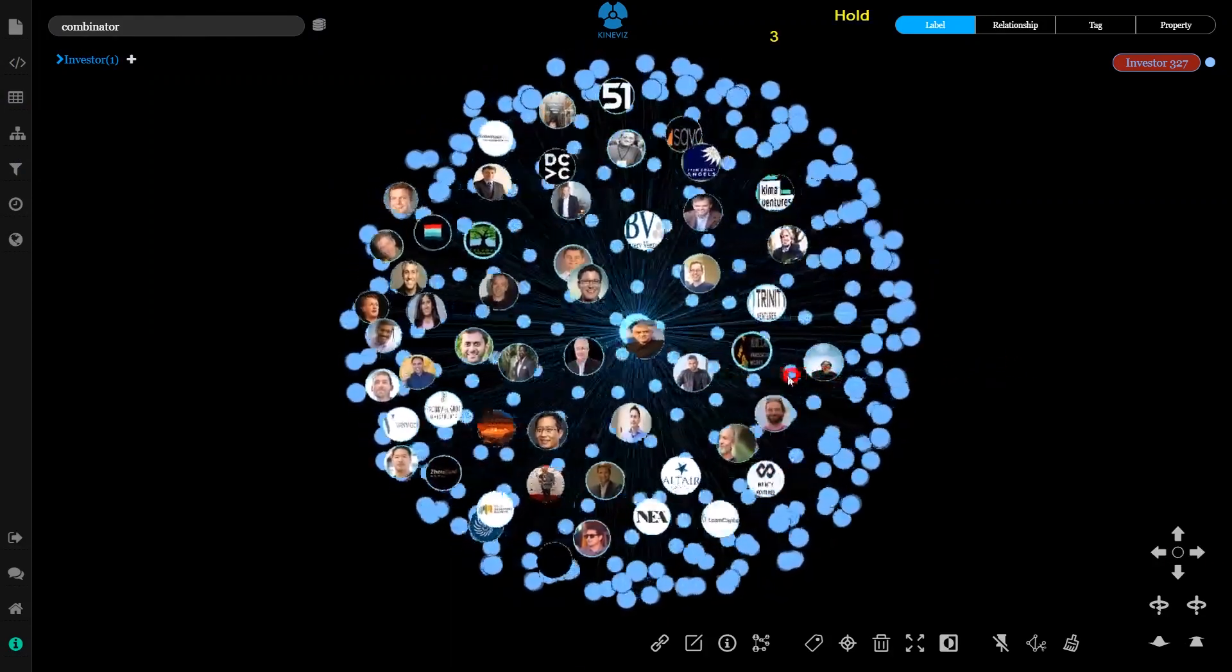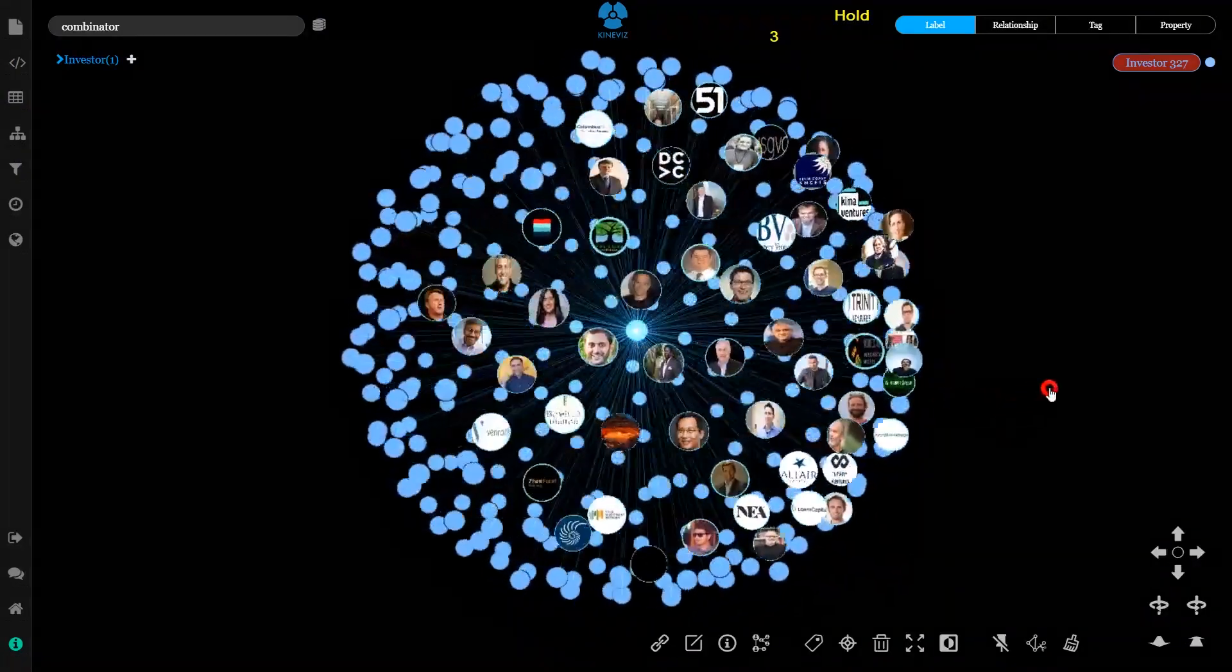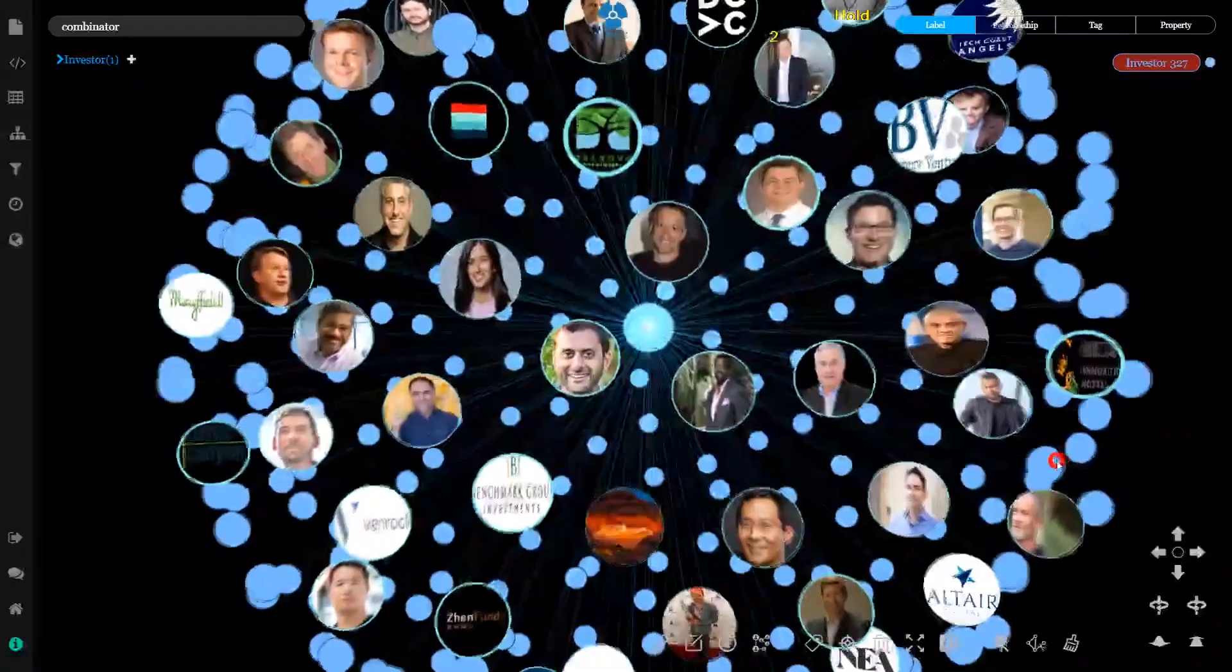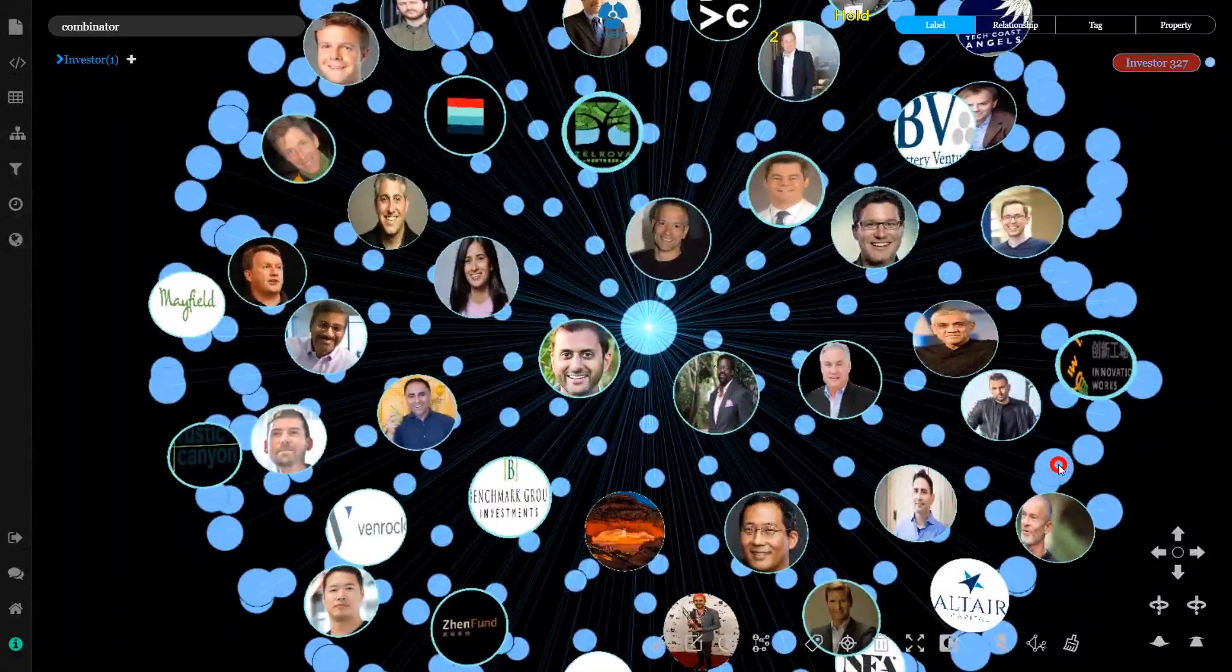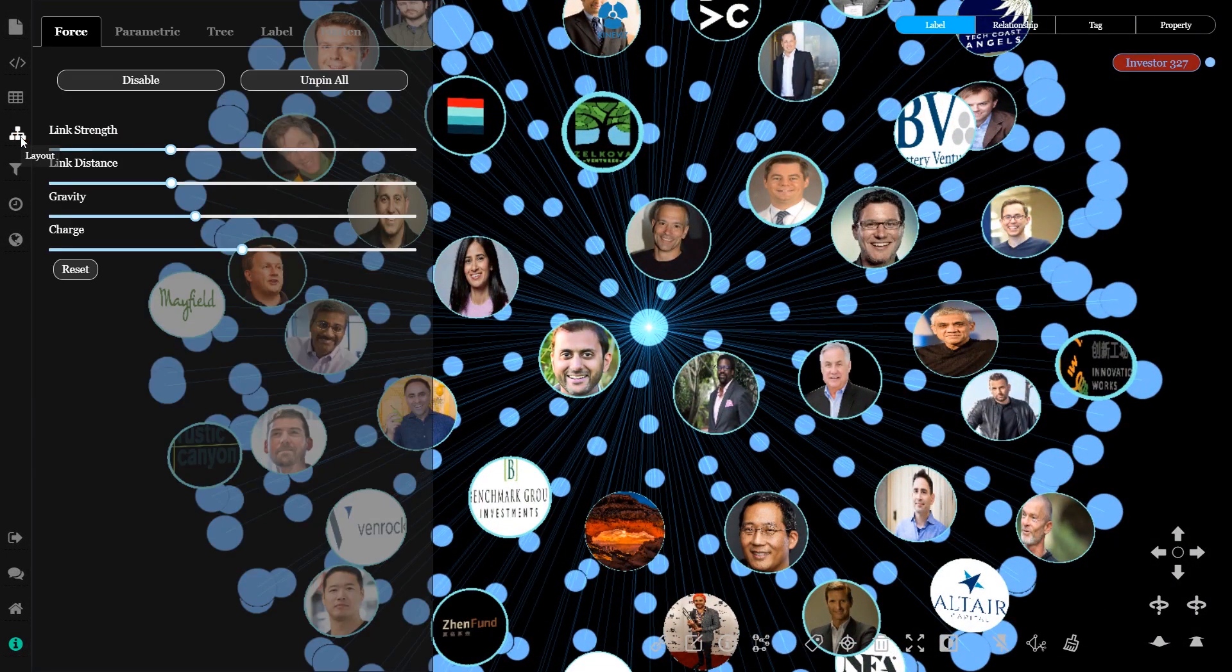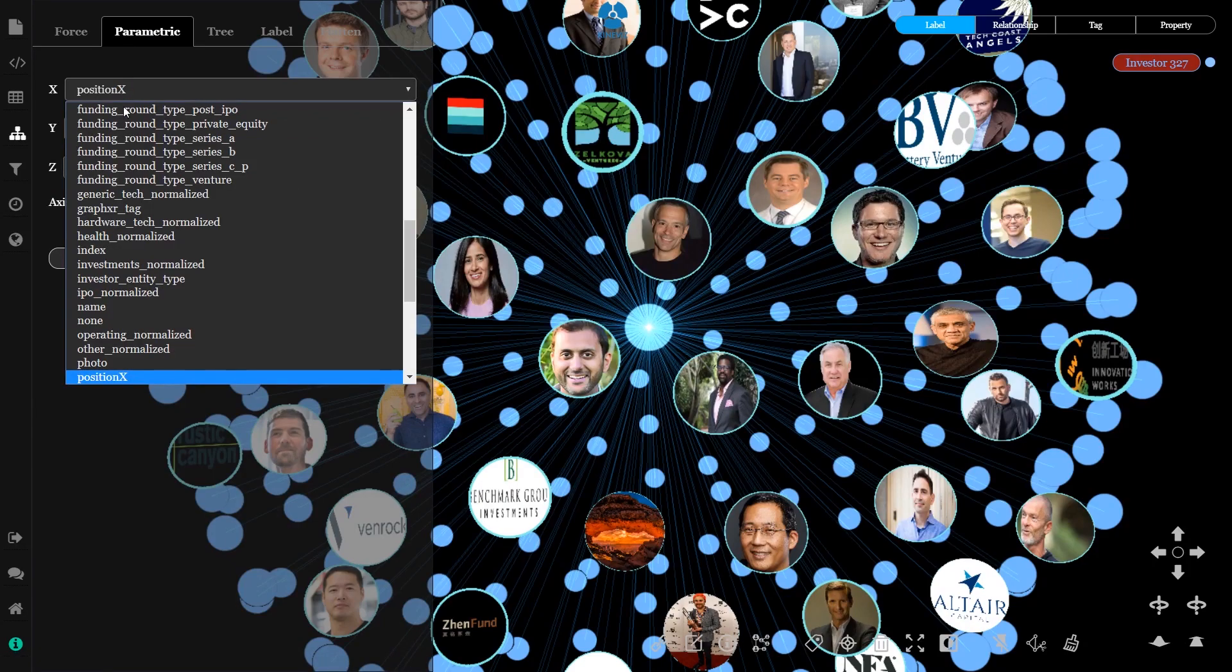In this data set, links indicate a shared investment event. So all of these companies have invested in one or more of the same companies as YC.